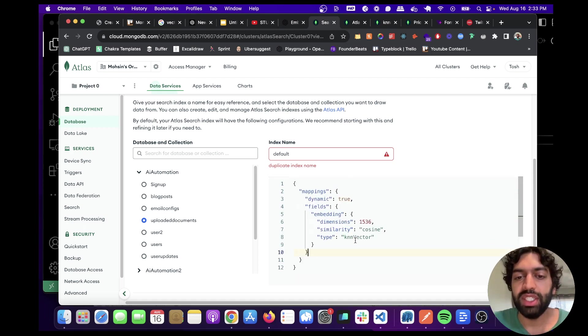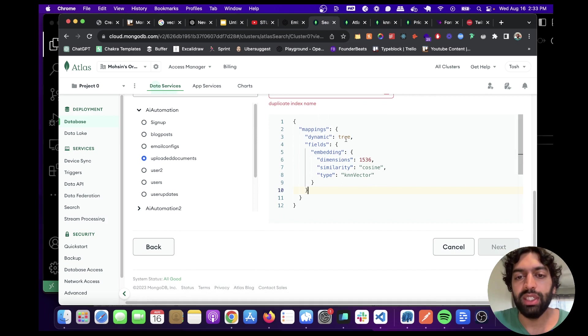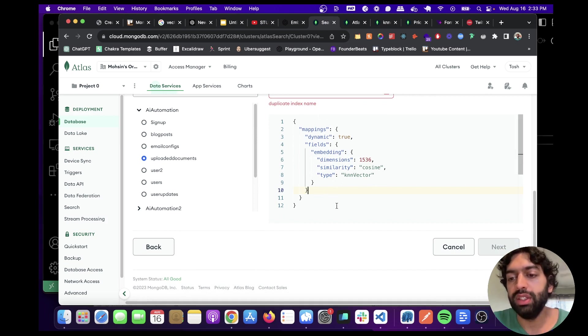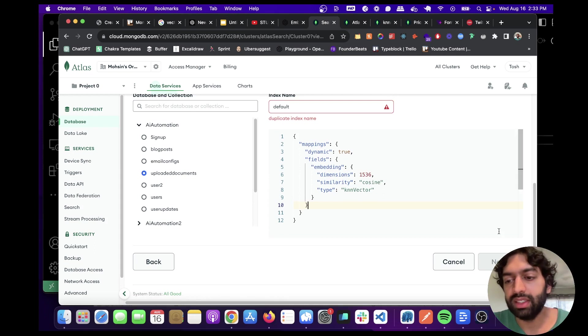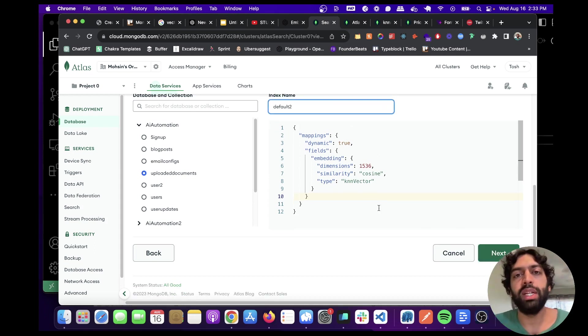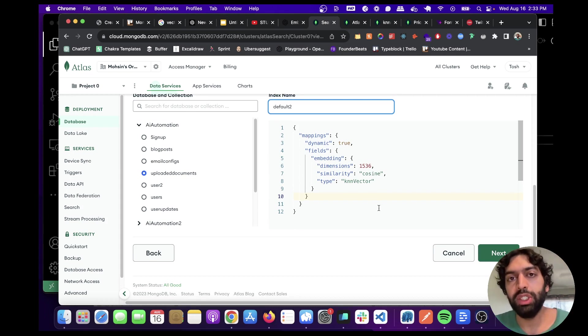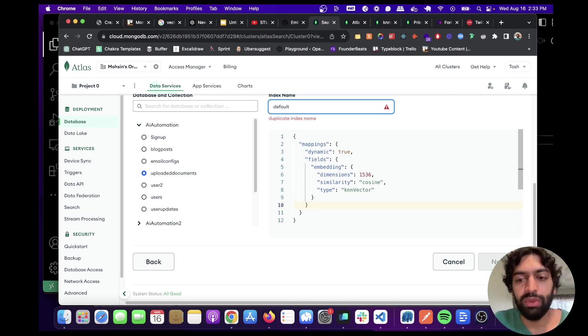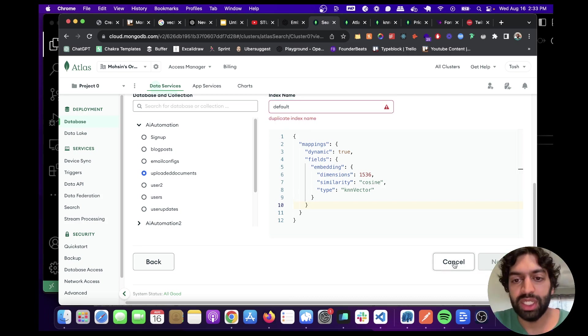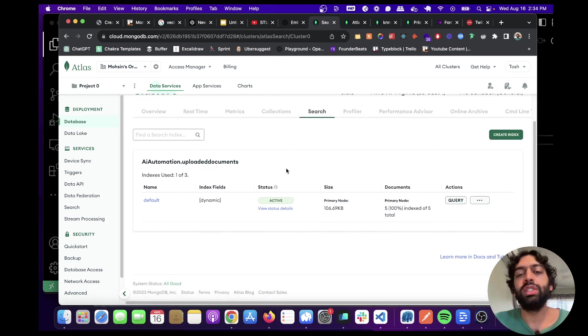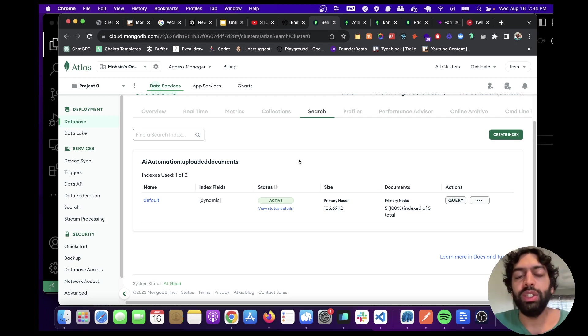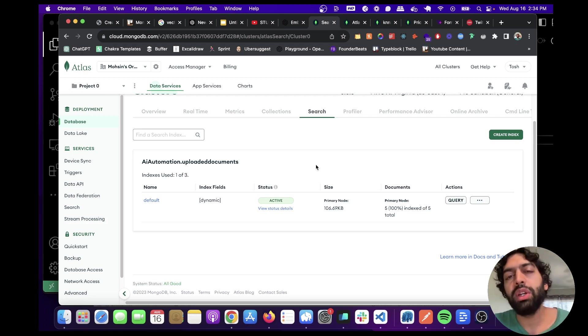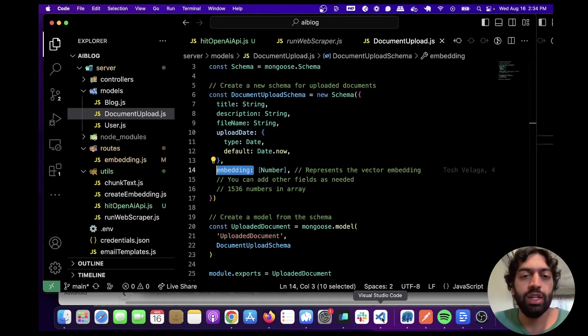After you have that set up, and again I'll post the link in the description, you're going to want to click next. Once you've clicked next, it'll take a couple of minutes for the index to be created, but should be good from there. I'm not going to create this because I already have one set up. Once you've created the index, you're ready, you're pretty much ready.